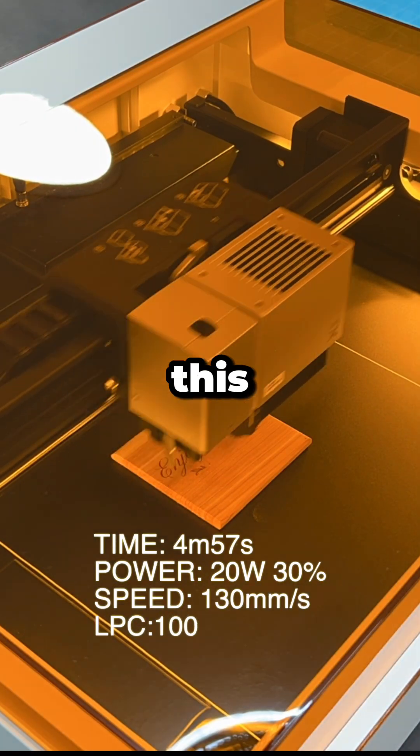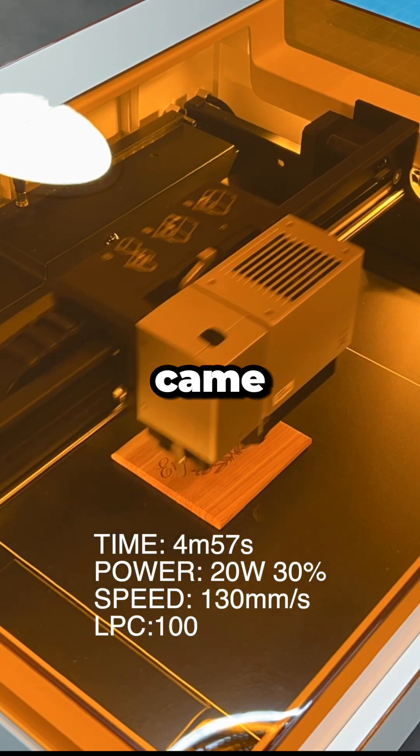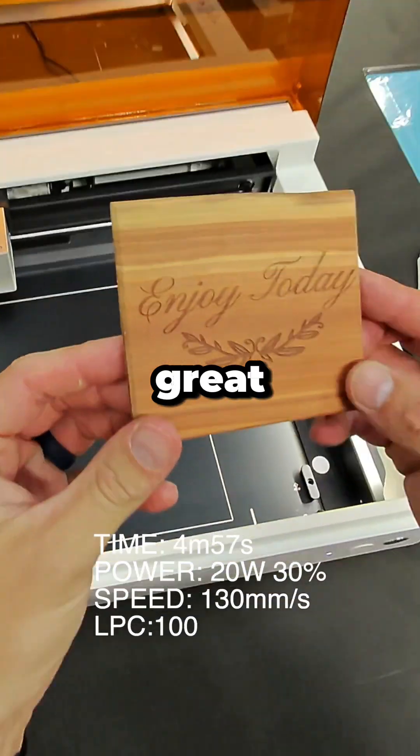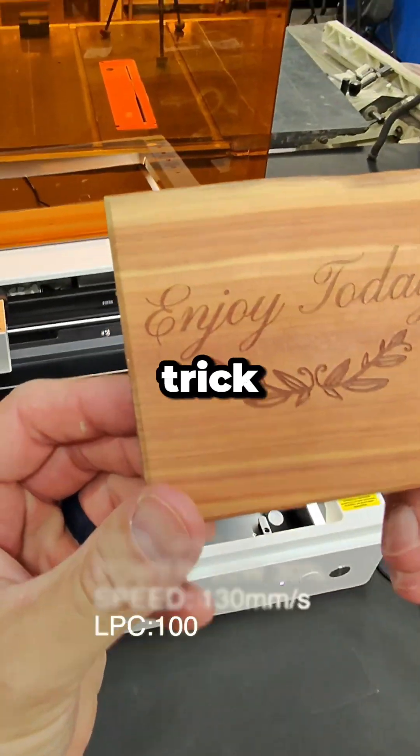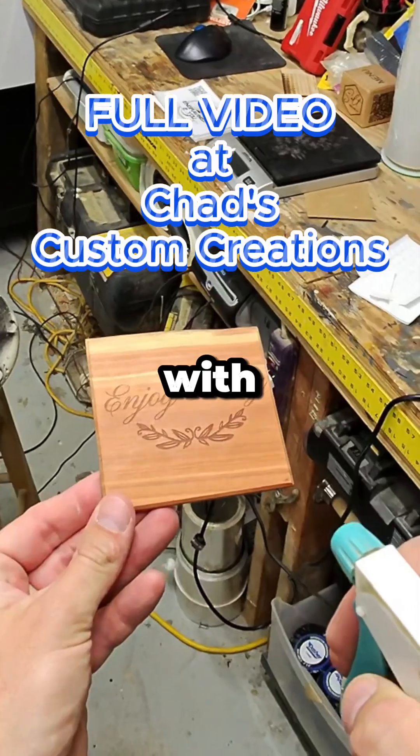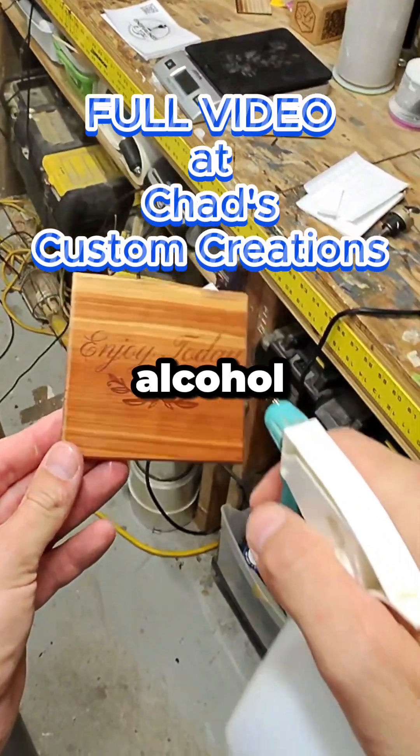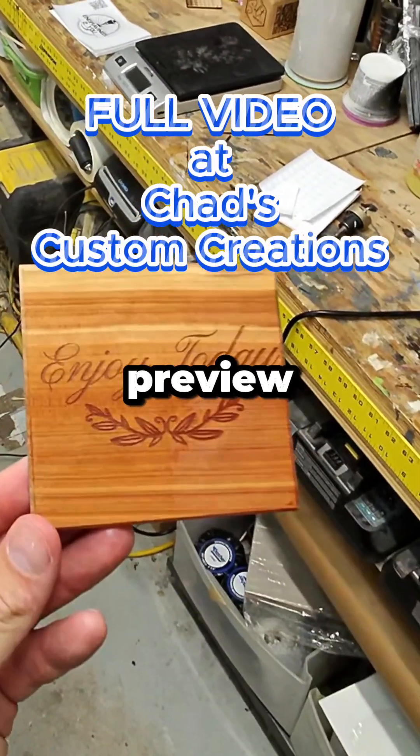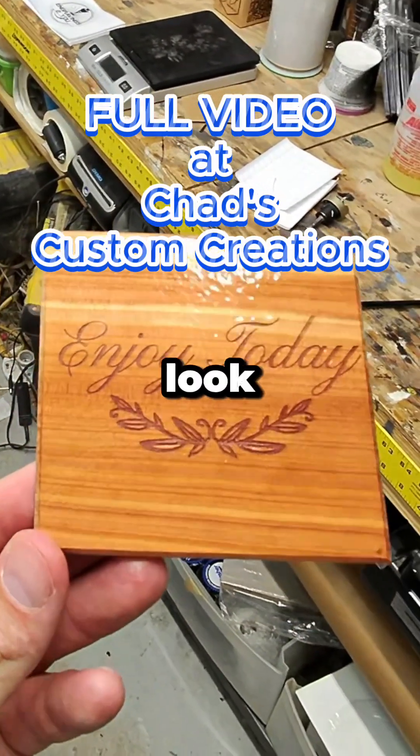The engravings on this cedar coaster came out great. A little trick you can do is spray your items with isopropyl alcohol to get a preview of what they will look like.